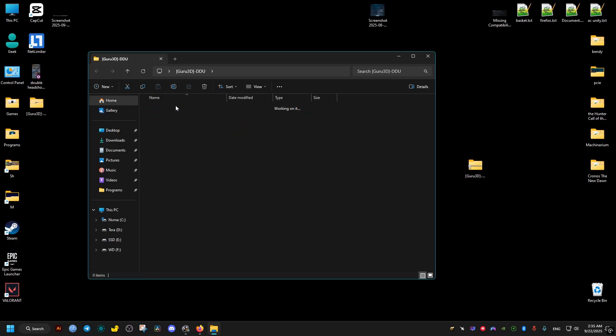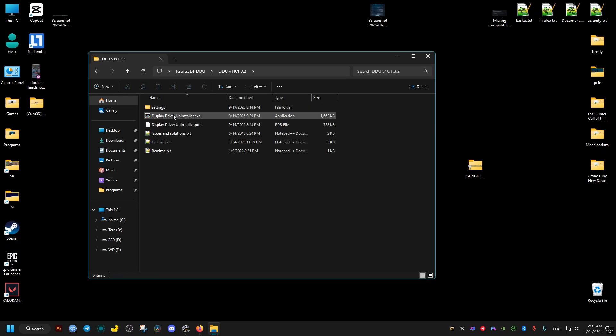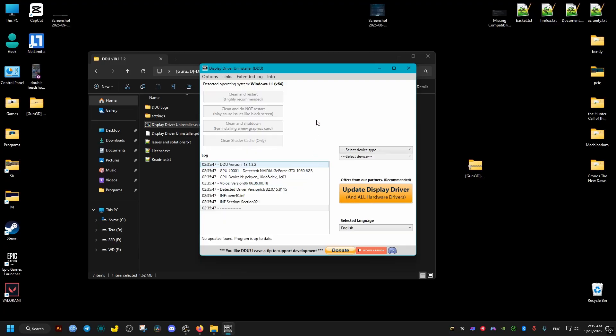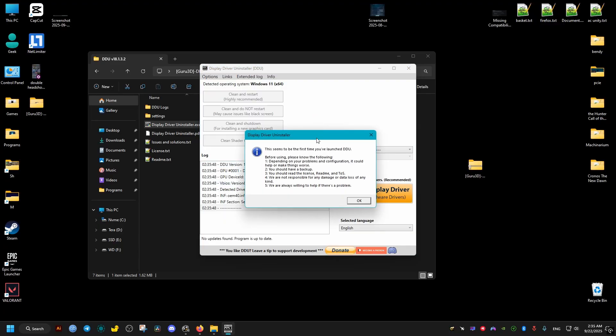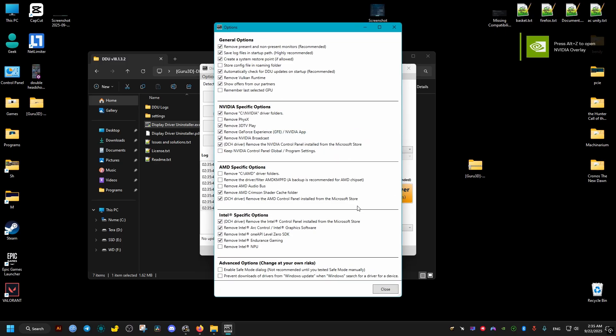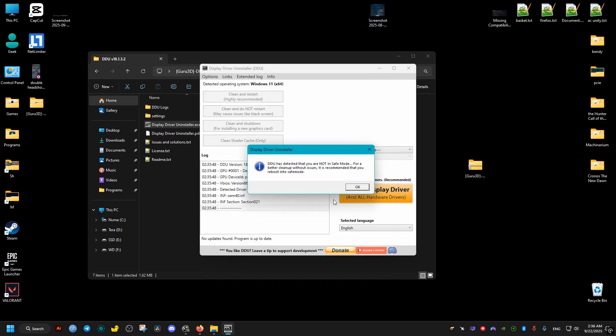Then we open Display Driver Uninstaller. First time you open it, it's gonna give you a warning. We just dismiss it. We click on OK. After you click on OK, it's gonna present us with multiple options. You don't have to change any of this. Just leave it as it is. Then just close it here in the bottom right button.